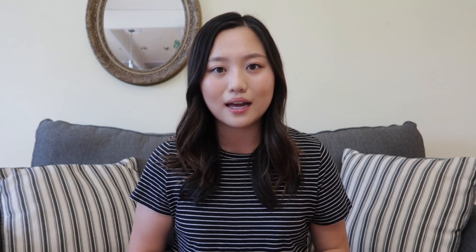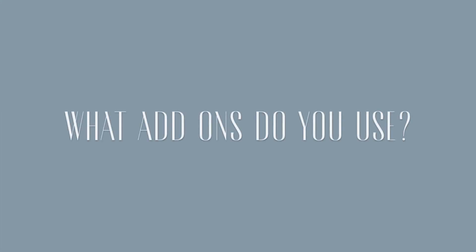One deck that I personally don't use, but I know a lot of my classmates have used for anatomy, is the Dope Anatomy deck. I personally have found that I just like to learn anatomy when I'm in anatomy lab and working with the cadavers, but I know my other classmates have really benefited from having this deck and having a way to review anatomy outside of the lab.